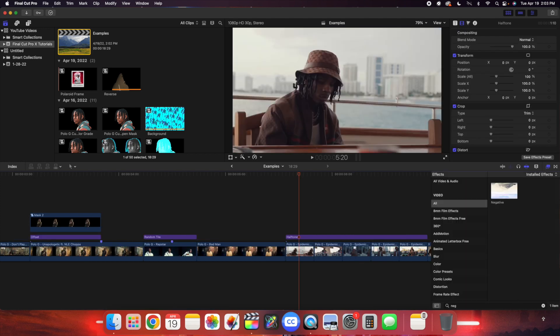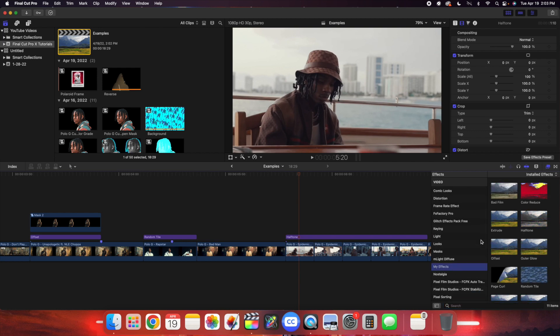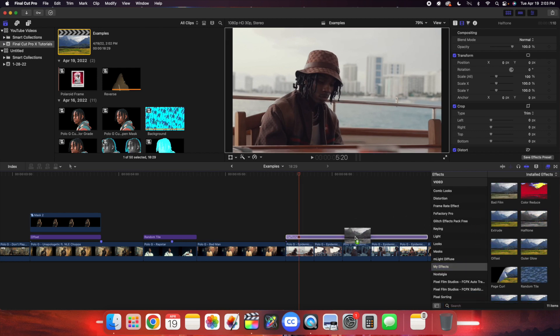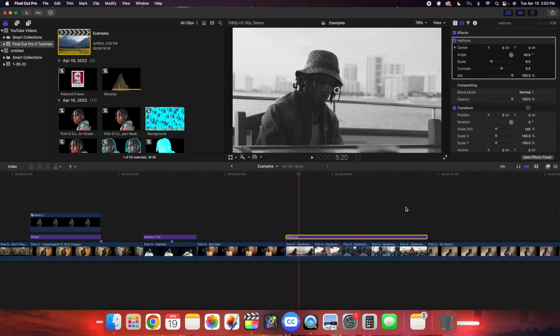The next effect is this really cool halftone effect. Find halftone in your effects — as you can see it just creates a really cool halftone look. It's a simple plugin that lets you simulate or recreate a halftone effect in Final Cut.